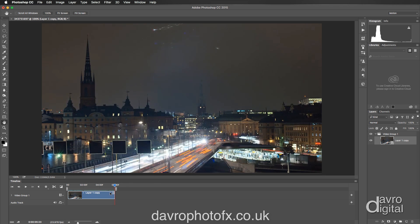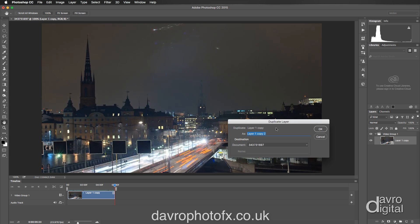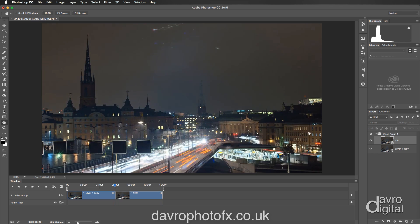Now that we've done this, we need to duplicate this layer. If you come over to the layers panel, you can right-click anywhere on this area and you'll get a fly-out menu with Duplicate Layer on it, or you can go to Layer > Duplicate Layer. Both methods bring up the Duplicate Layer dialog box where you can enter a name. I'm going to call this what it's going to become, which is 'still'. Click OK and press Enter or Return to apply it.